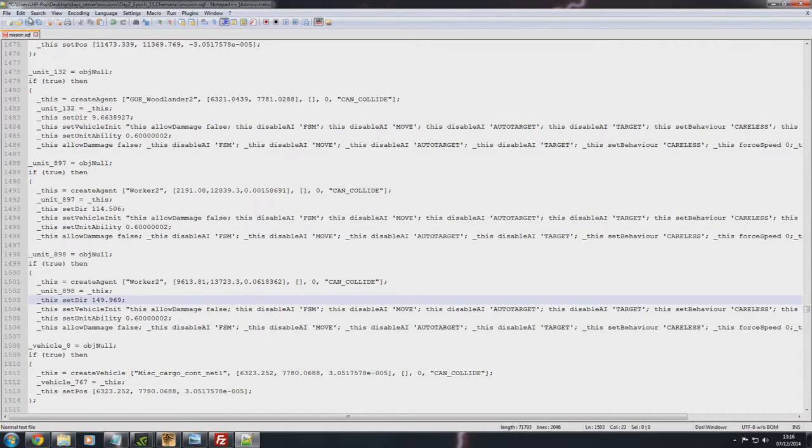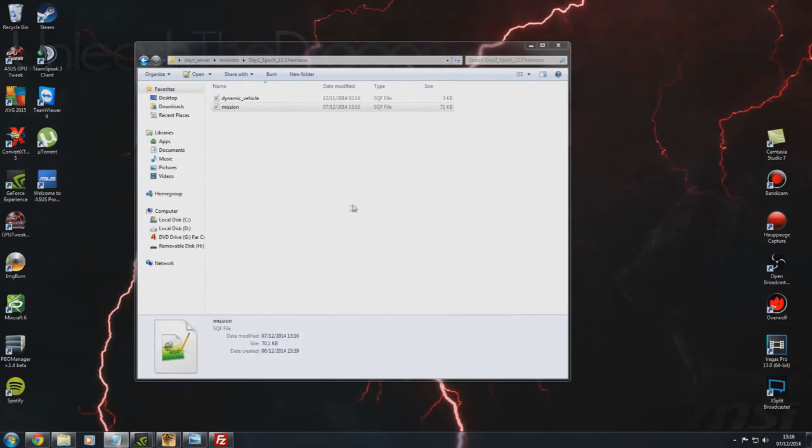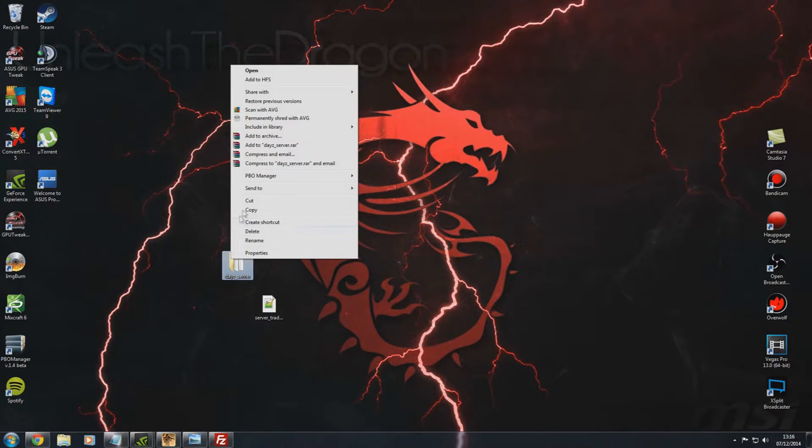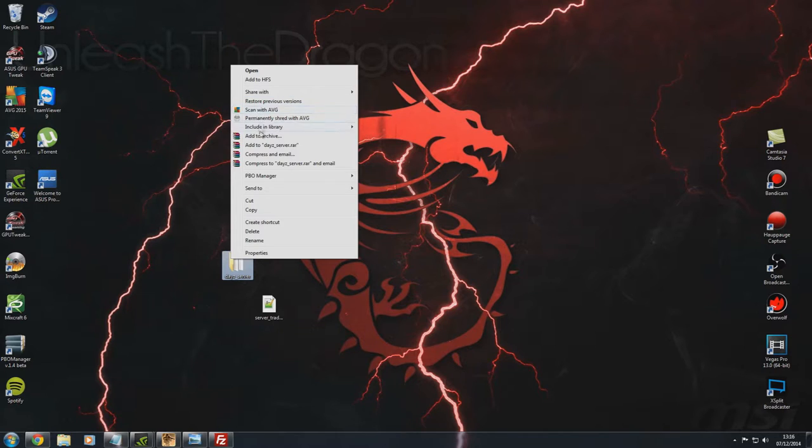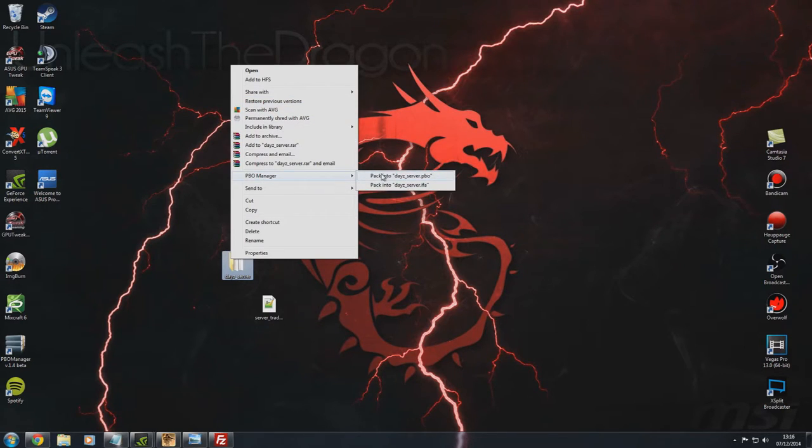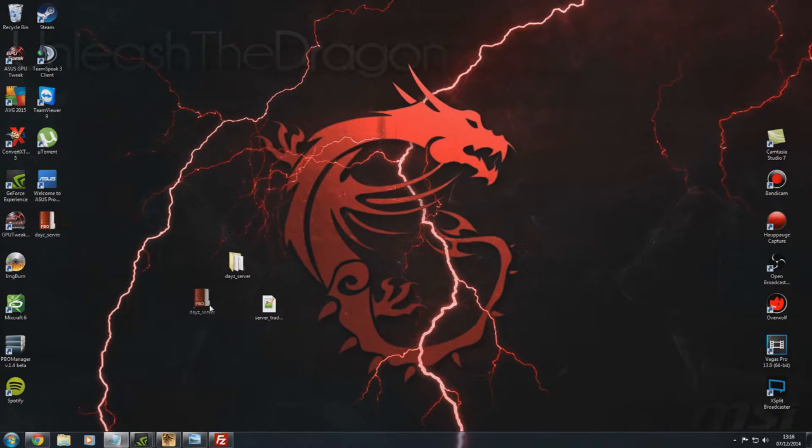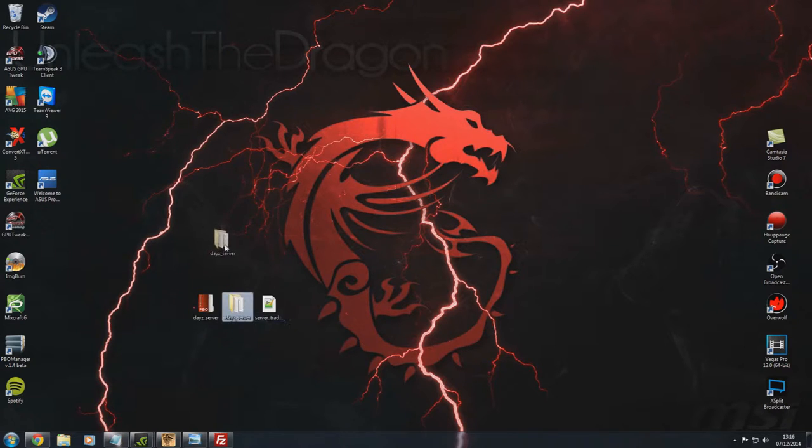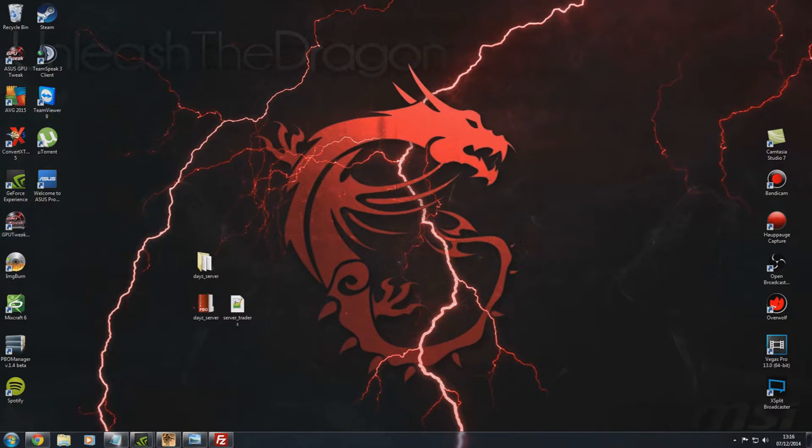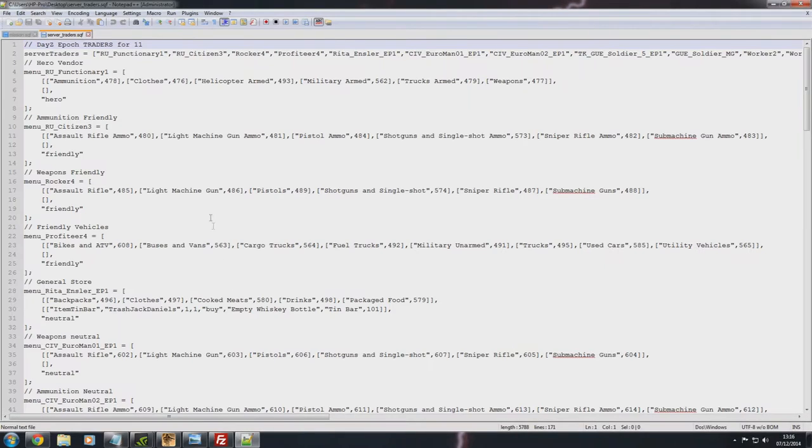So now that is part one. So what you can go ahead and do, you can hit save on that. Or you can then close this, close that. And now what we want to do is we want to right click on the daisy underscore server folder. We want to go back to PBO manager and we want to pack server to PBO. And now that will give us the fresh new PBO file we need to put back in shortly.